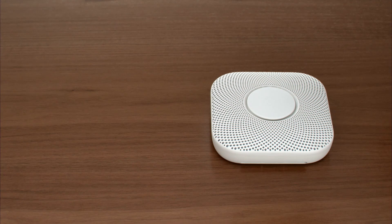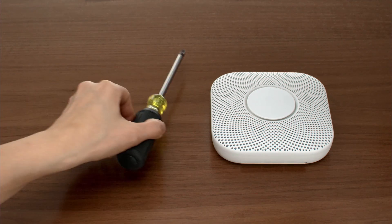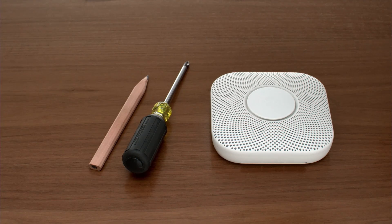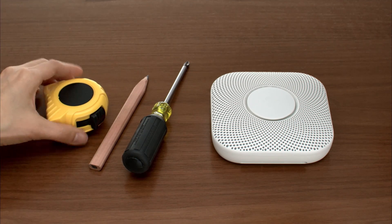For the installation, you'll need a Phillips head screwdriver. A pencil and measuring tape can also help.